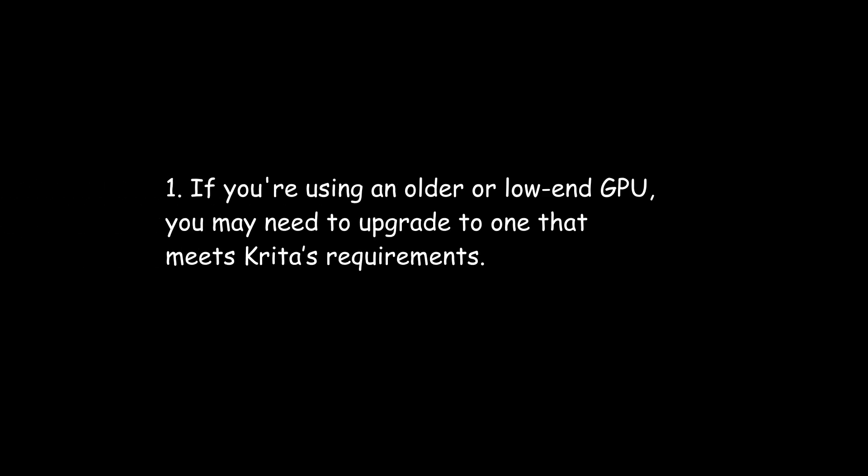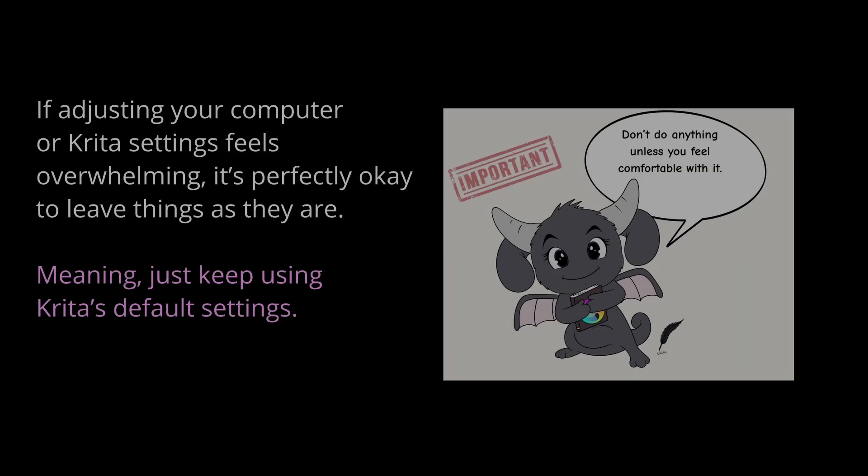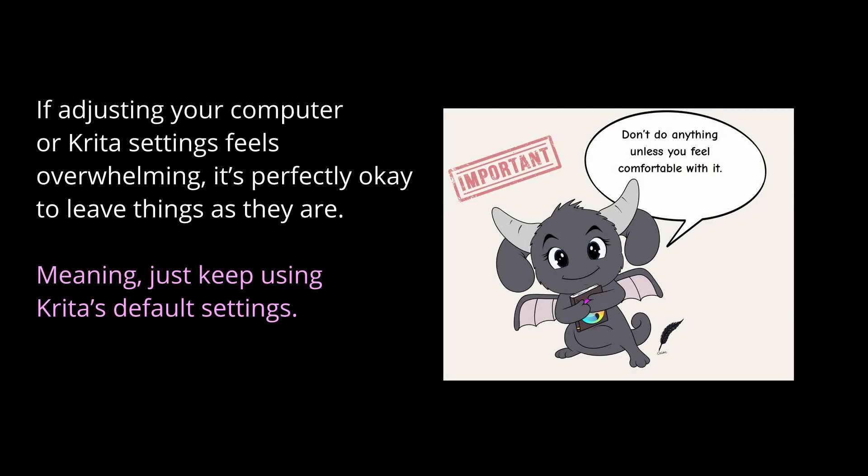If you're using an older or low-end GPU, you may need to upgrade to one that meets Krita's requirements. Unfortunately, not everyone can do this on their own. Not all of us are computer experts. If you're unsure how to upgrade it yourself, it's best to get help from a professional.